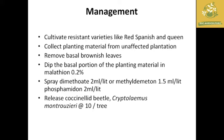We can dip the basal portion of planting material in Malathion 0.2% to reduce mealybug infection for up to six months. Chemical sprays include dimethoate 2 ml per liter, methyl demeton 1.5 ml per liter, or phosphamidon 2 ml per liter. The most effective biological method is the release of Coccinellid beetles and Cryptolaemus montrouzieri at 10 per tree, which feed on mealybugs.